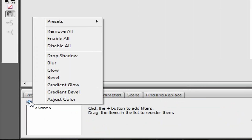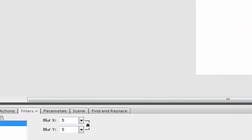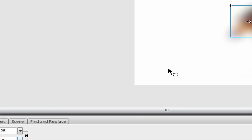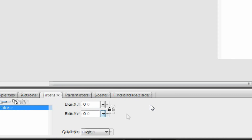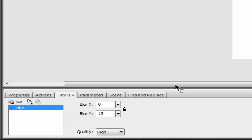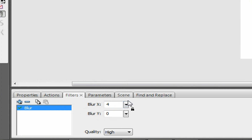A blur is pretty obvious — it makes the object blurrier. If you want to blur only in one direction, deactivate the lock by clicking on it. If you want to blur up and down, mess with the Y axis alone and leave the X axis at 0. If you want a left-to-right motion blur, mess with the X axis. It still works whether or not it's animated, as long as it's a movie clip.